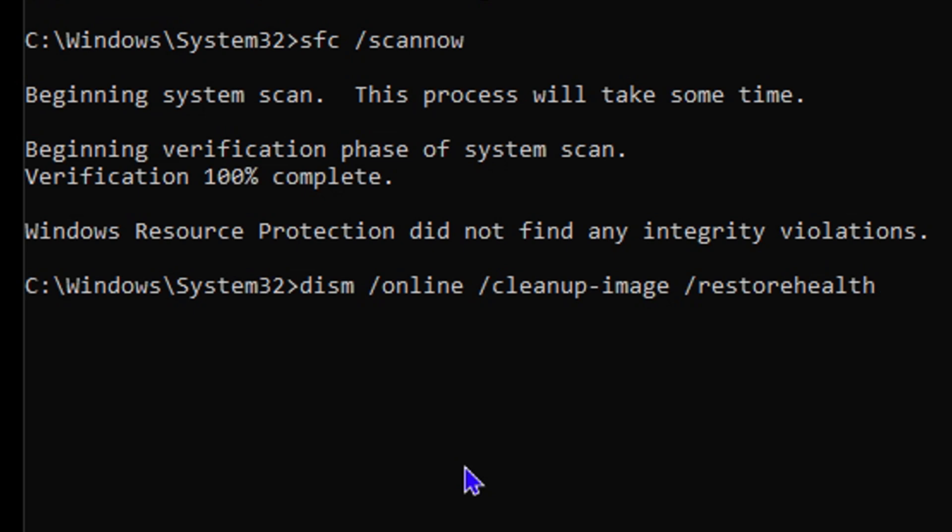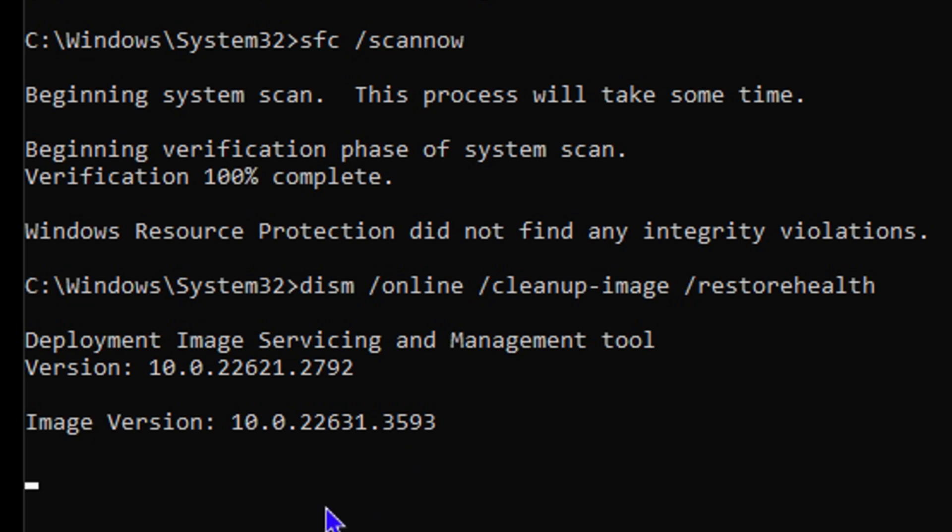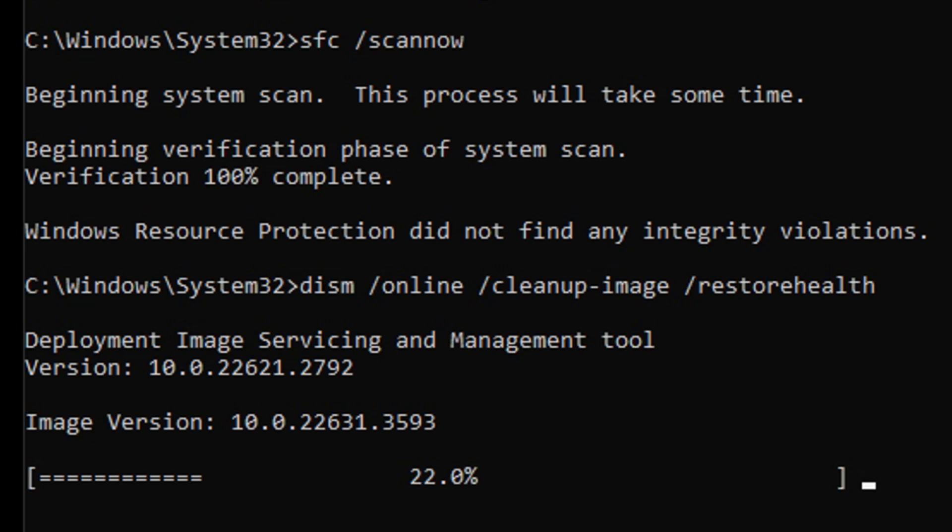If you're having issues here, combining these two commands will definitely save your computer. By the time you finish running these two commands and restart your computer, I'm telling you, you will see drastic improvements. Go ahead and hit enter. As you can see here, it is currently deploying Image Services and Management Tool. Just give it some time to do its thing. As you can see here, it's currently about five to seven percent, about 20 percent - it's actually running very fast.